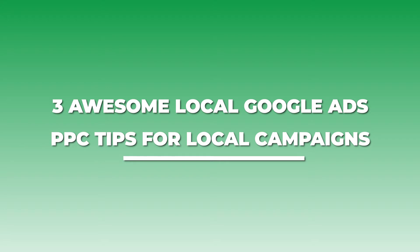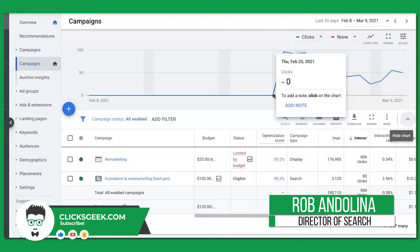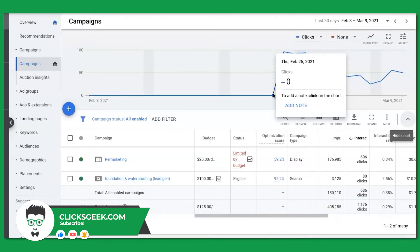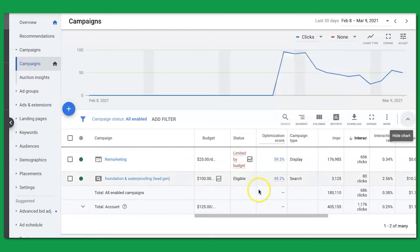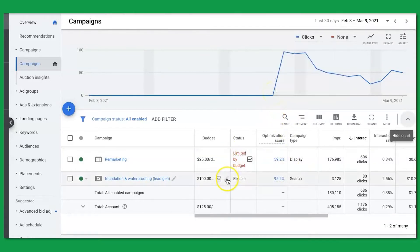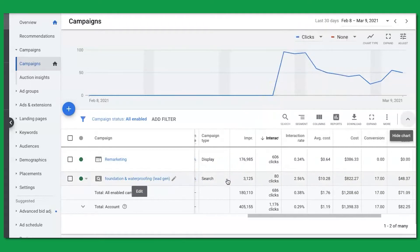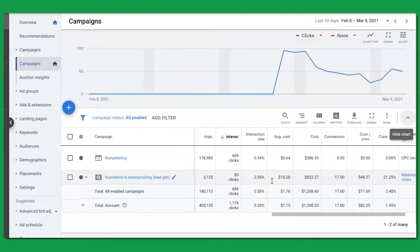Let's get right into it. This is a foundation repair client with a modest budget — $100 a day. I believe they're only running five days a week, but we'll check that together. Looking at the last 30 days, we started the campaign on February 25th. They've gotten 3,125 impressions, 80 clicks, a 2.56% click-through rate, and an average cost per click of about $10.28.